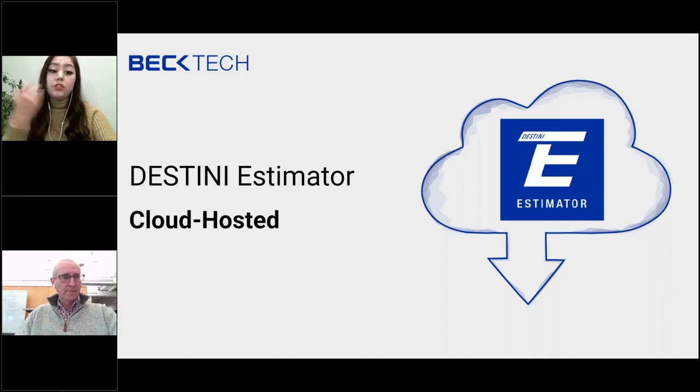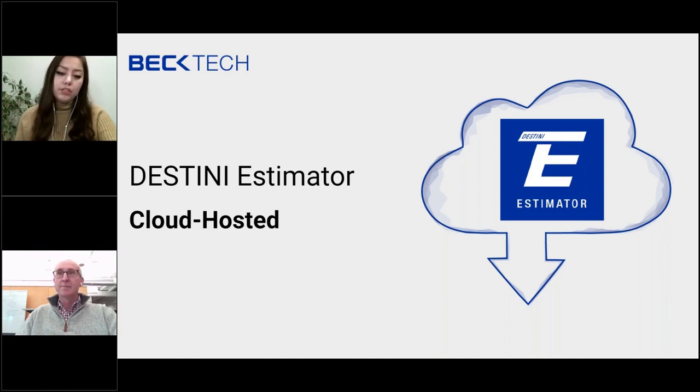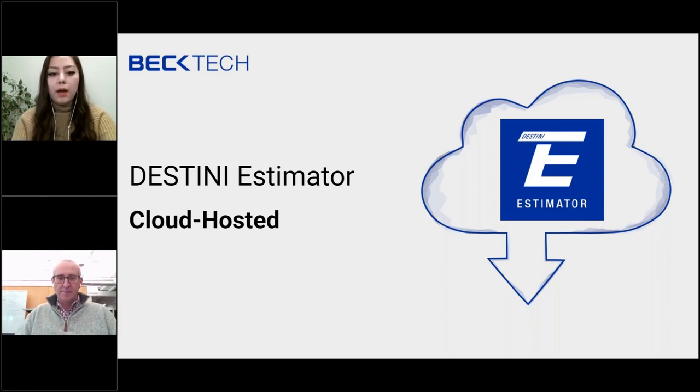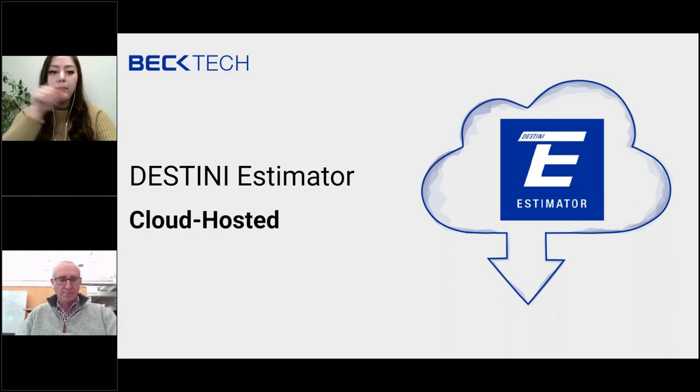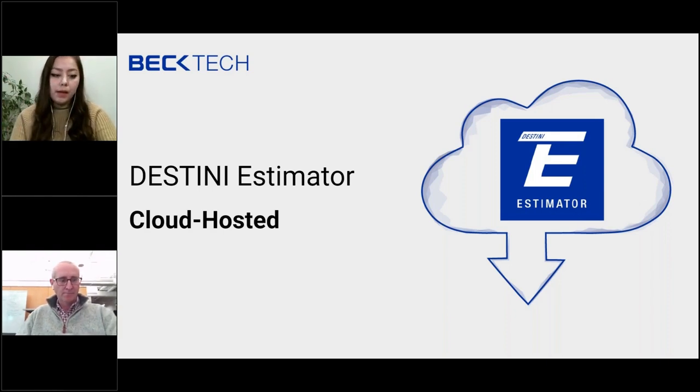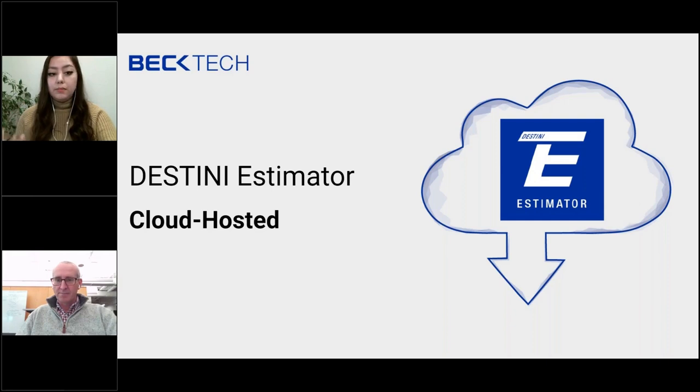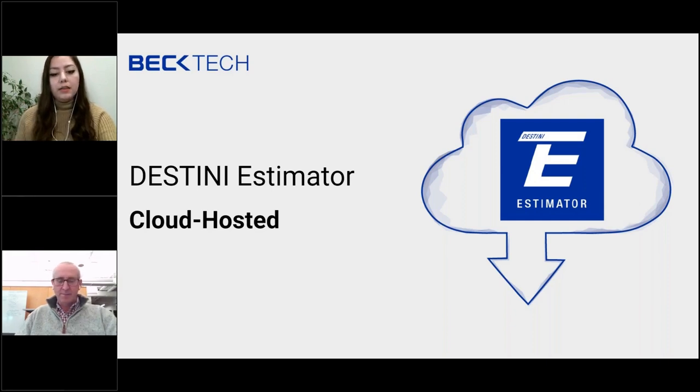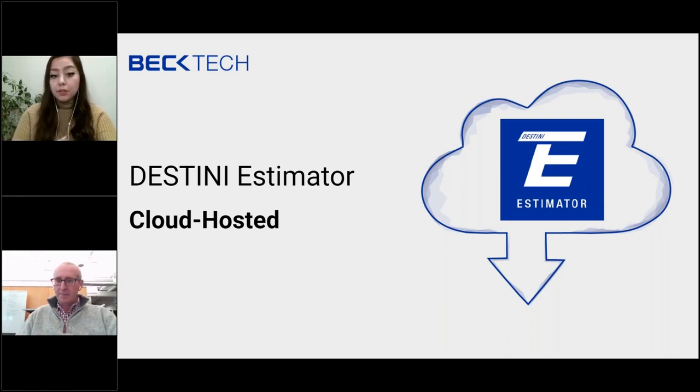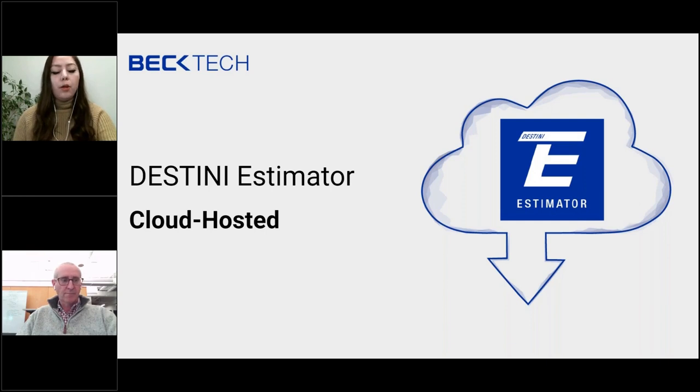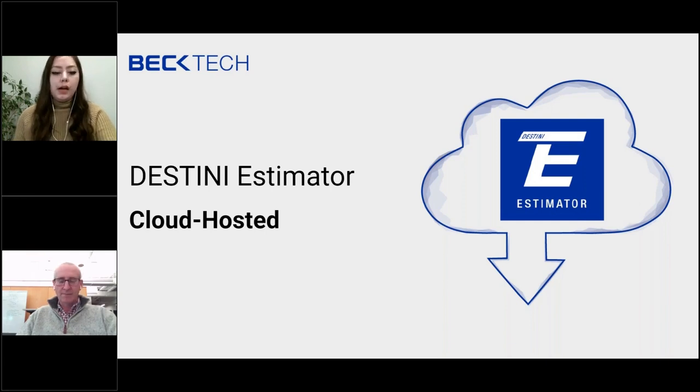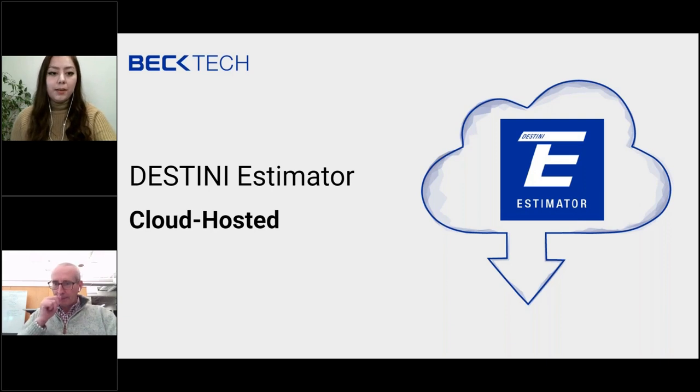I want to encourage all of our viewers to ask questions as they come up in the question panel below your screen. We'll do our best to address as many questions towards the end of the webinar, but if we miss your questions, we will follow up with you afterwards. So with that, I'm going to pass it to Stuart.